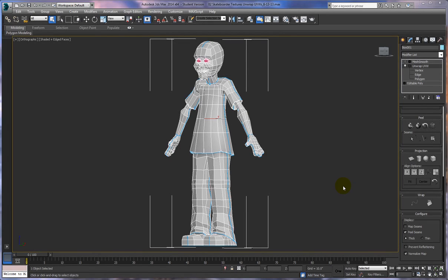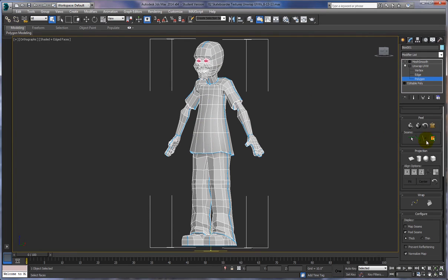Now that we have our pelt scenes created, let's go ahead and actually put together and assemble all of our pelt maps. So let's go in here and select polygon. Remember how we were testing this before? We're going to do the same process to finally actually create our pelt maps. Let's get started.